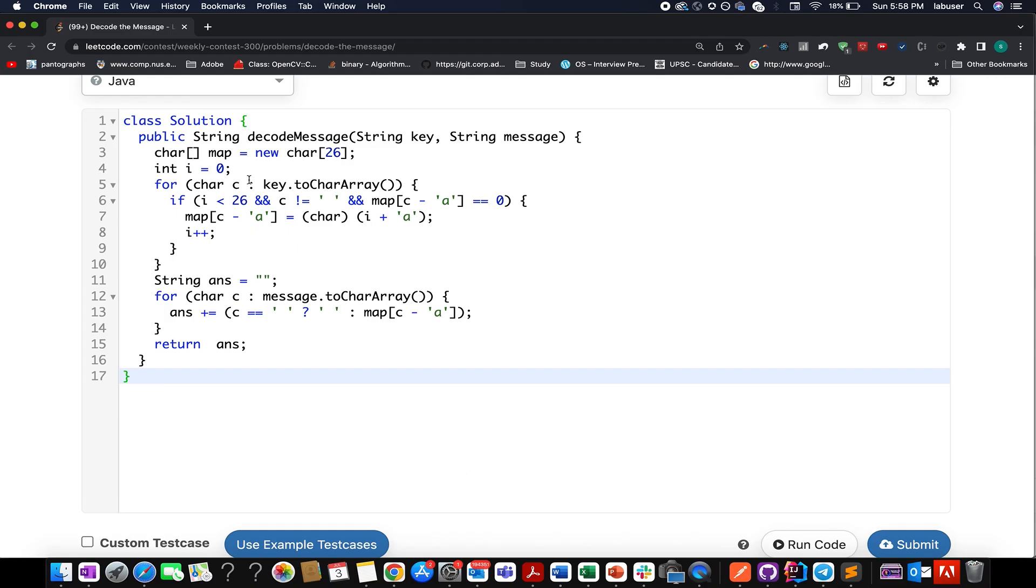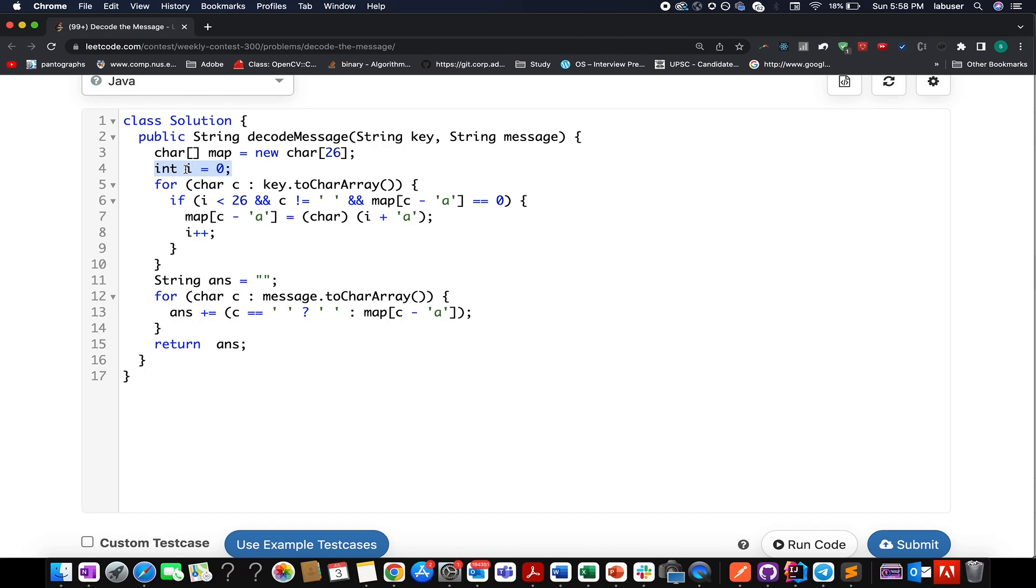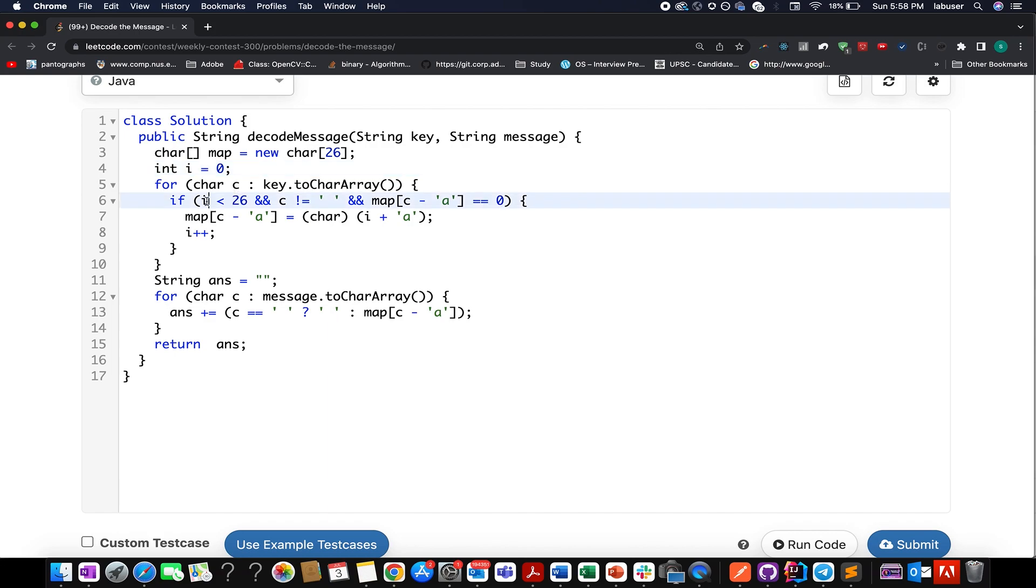So here I have created a map of size 26 characters because in English there are only 26 characters. I start the iteration over my key so as to generate my map and for filling in the values I start the iteration from i equals to zero so that this will help us generate the next available value.